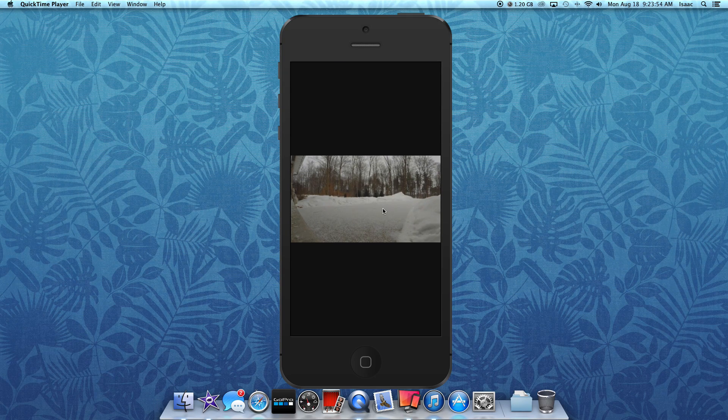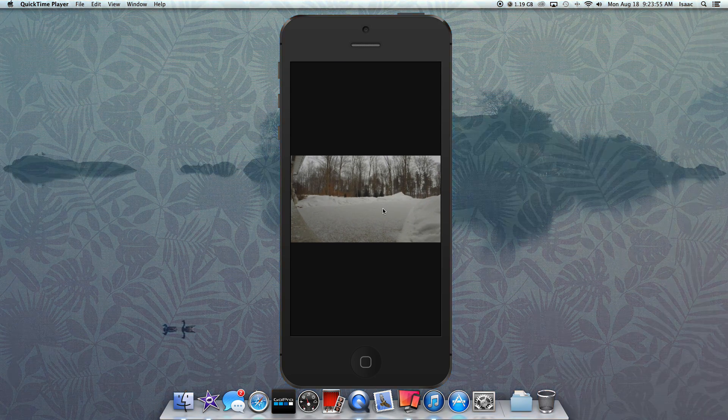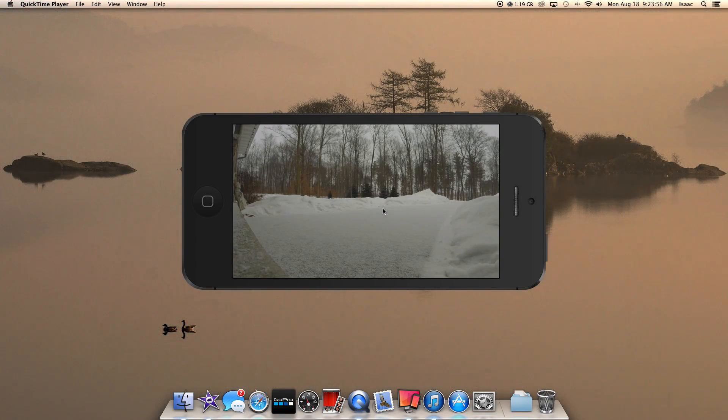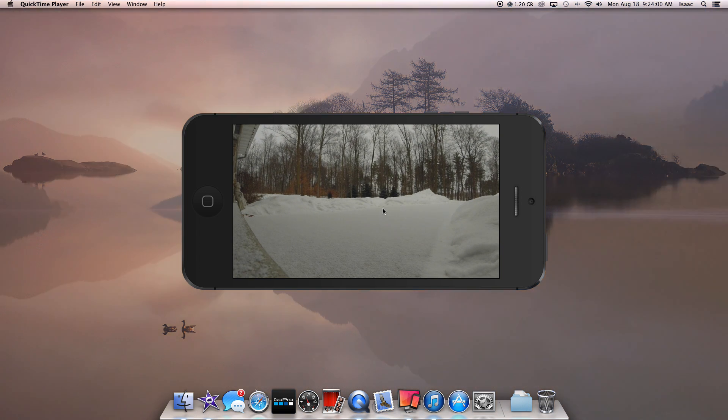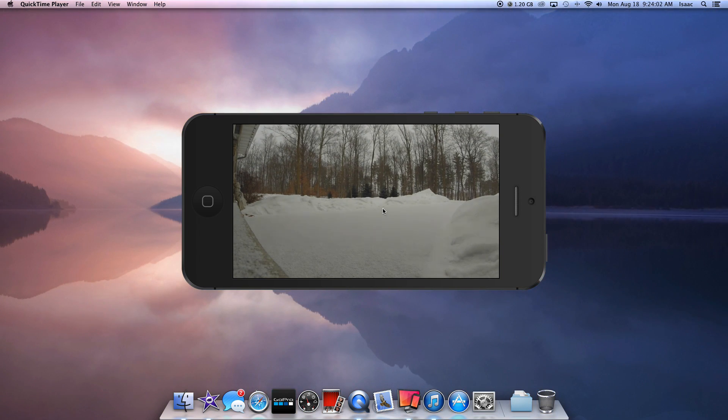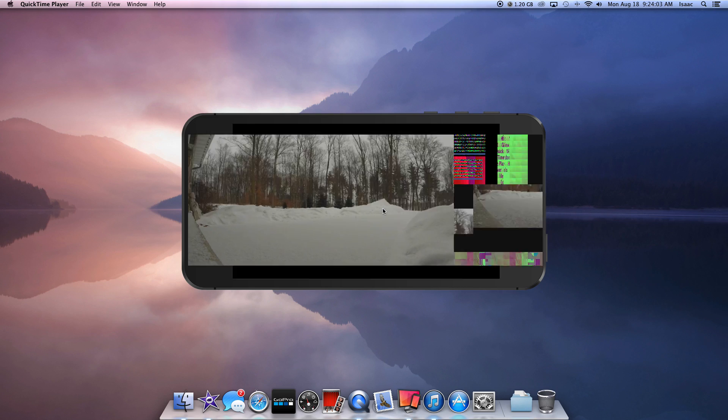This is the time lapse I shot a couple months ago. Of course it's not winter right now but it was. It's just a little time lapse video that I made.